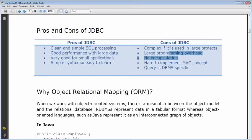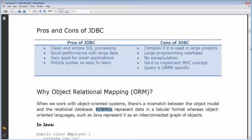RDBMS represents data in a tabular format, whereas object-oriented languages like Java represent it as an interconnected graph of objects. That's where the mismatch happens.